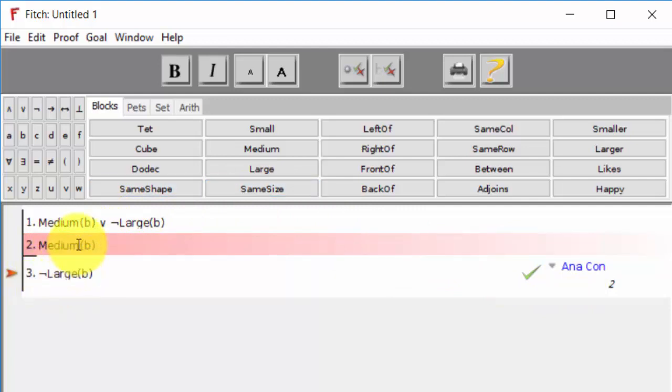And that's because analytical consequence is sensitive to the meaning of the predicates. And the analytical consequence mechanism knows that objects in Tarski's world can only be one size. And so since B is medium, there's no way for it to be large.